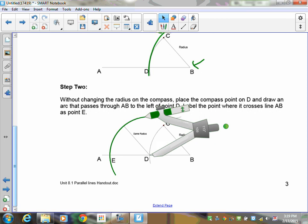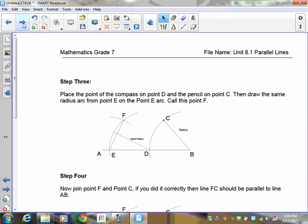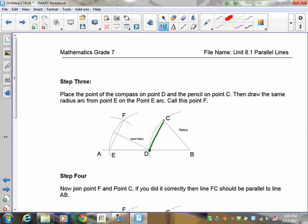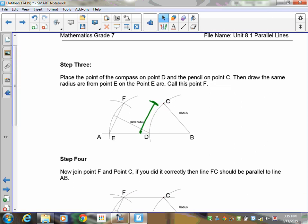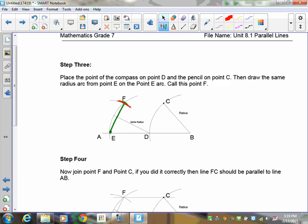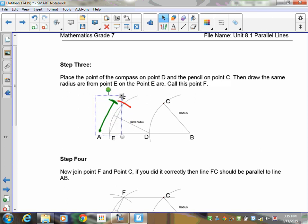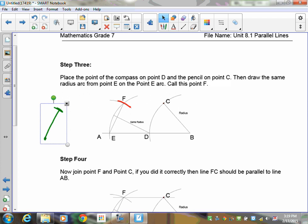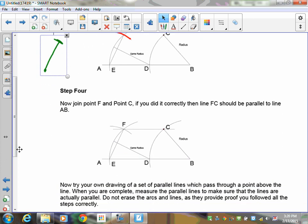Next, set your compass so the point is on D and the pencil is on C to measure that distance. Move the compass to point E and mark off that same distance to get point F. Now the distance from E to F equals the distance from D to C. Take your straight edge and draw a line through E and F — that line is parallel to your original line and passes through point C.